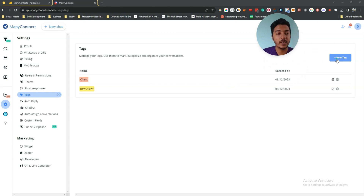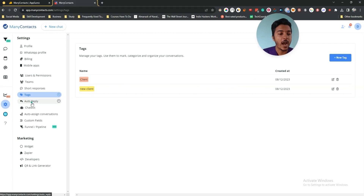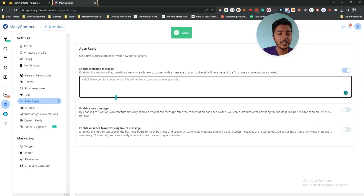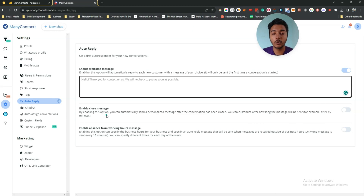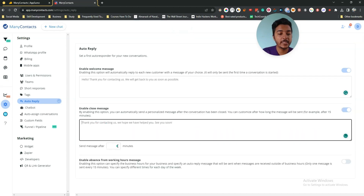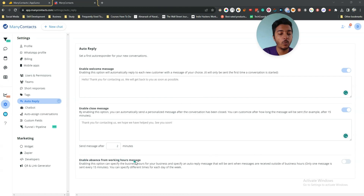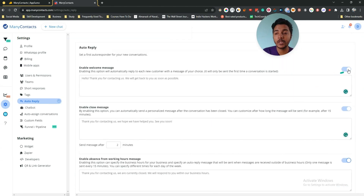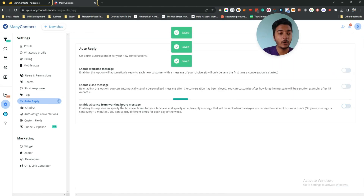In the Tags section you can create different tags and assign them to your customers to categorize them. They also have an Auto Reply section where you can enable a welcome message and a close message. The close message is sent automatically after a conversation is closed — you can customize after how long the message is sent, for example after 15 minutes. You can also enable an absence or out-of-working-hours message.